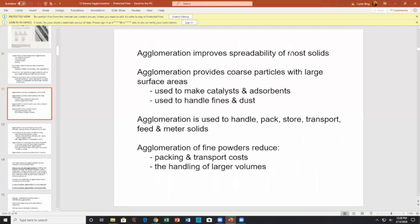Agglomeration improves spreadability of most solids. It provides coarse particles with large surface areas — used to make catalysts and absorbents. Absorbents in particular, very useful for handling fines and dust, and used to make the newfangled layered grass seed, for example.